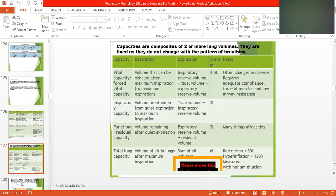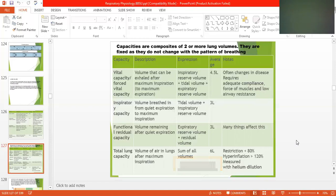Functional residual capacity is the volume remaining after quiet expiration. When you expire — take out your air from the lungs — the remaining volume is the functional residual capacity. It equals expiratory reserve volume plus residual volume.